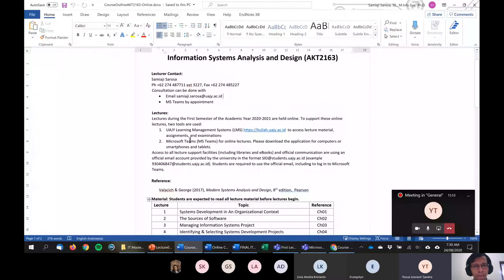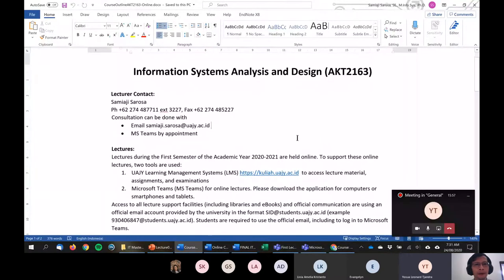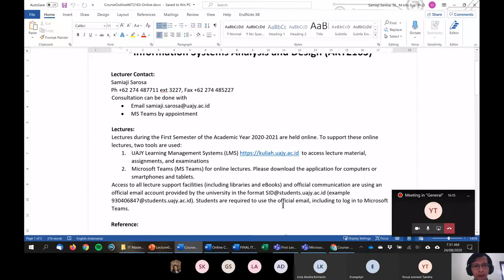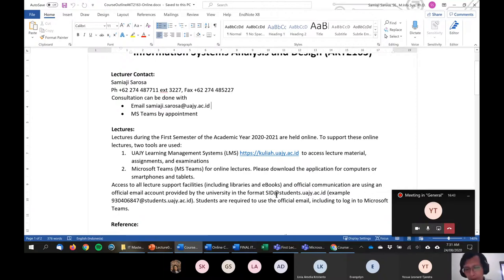This is my contact detail — you can reach me by email or by Microsoft Teams with the chat function, or you can send me email directly. My email is set to be received on my mobile phone so I can reply as soon as possible. Unfortunately we could not meet face to face due to the pandemic, but we will use two electronic tools: the learning management system Kuliah.ua, which I think you already used previously.